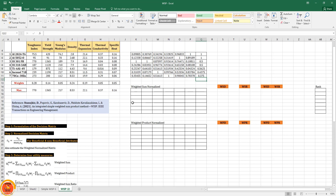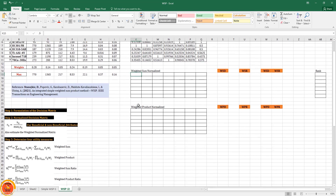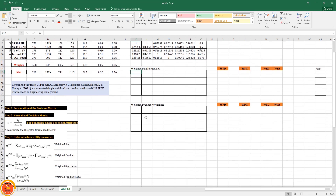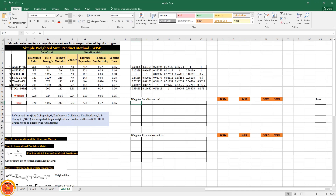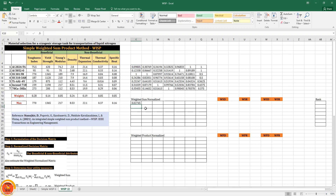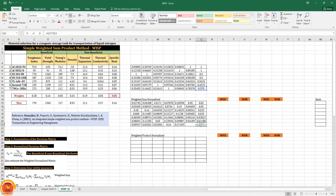Now we need to do normalization with respect to weighted sum and weighted product. For weighted sum normalization, it is simply multiplication — we multiply the normalized value by the corresponding weight. We drag across all cells and cross-check the result.